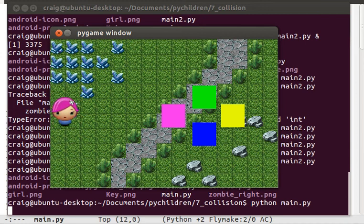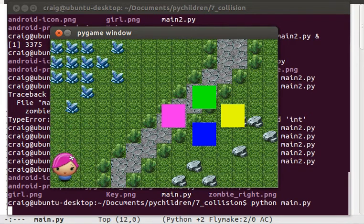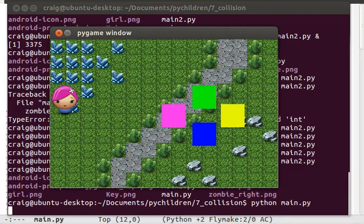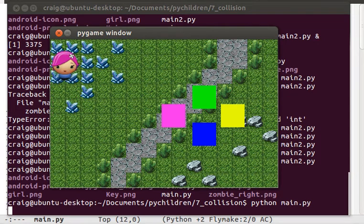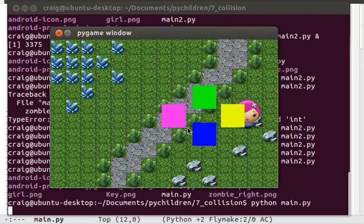Hey guys, Craig again. We're going to learn more about Python and Pygame. This is lesson number seven. There are six previous videos taking you all the way from a blank screen to this type of application you see in front of you. This video is for Python and Pygame on Android mobile phones, and the purpose is to take you all the way to get to a mobile phone. This is where I left off the last video.